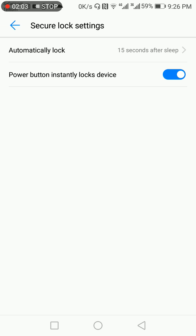And that's how to change the screen timeout and the lock screen timeout on Huawei Nova Plus. Thank you. If the video helped you, please like the video and subscribe to our channel. Thank you, bye bye.